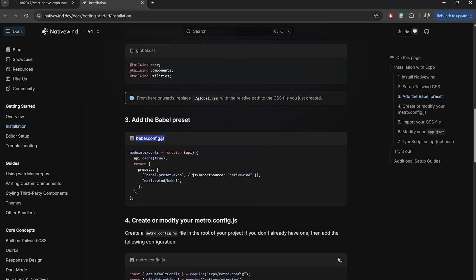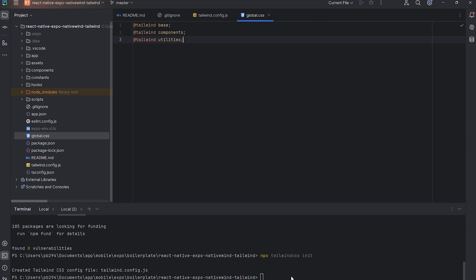Now we'll update the Babel config so that Native Wind can process Tailwind classes.